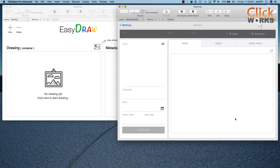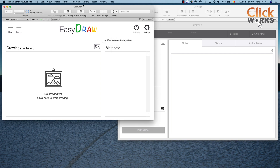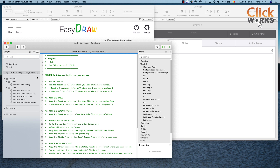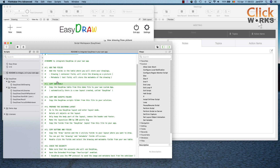Let's say we want to integrate EasyDraw here where we have our notes functionality — we want to make a drawing there. To make the integration as easy as possible, we have made a readme script where you can find all the necessary steps. Here you have the readme script with the same six steps to follow.